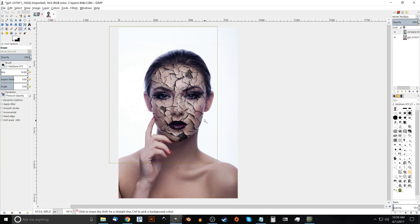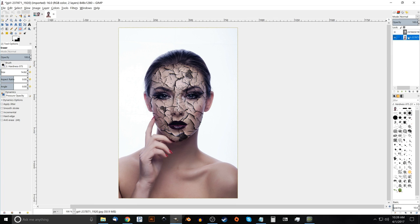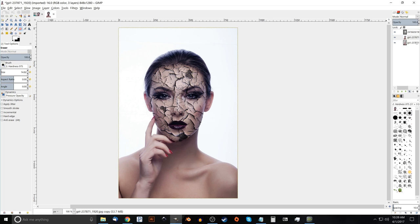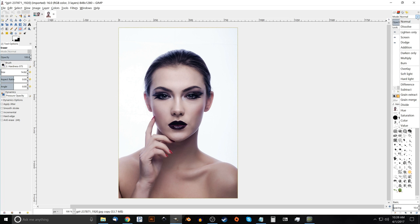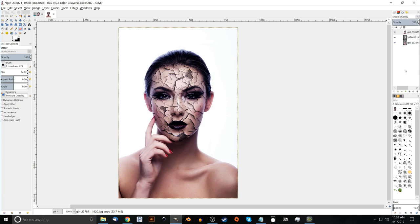Okay, now getting back to bringing out these colors a little more. What I want to do now is I want to take this first image, the first layer here of the girl. And I want to duplicate that by clicking this button that says create a duplicate layer. And I want to bring that above the other layer. So that's sitting on top. And what I want to do is set the mode to overlay. And if you notice, it made the colors pop a little more.